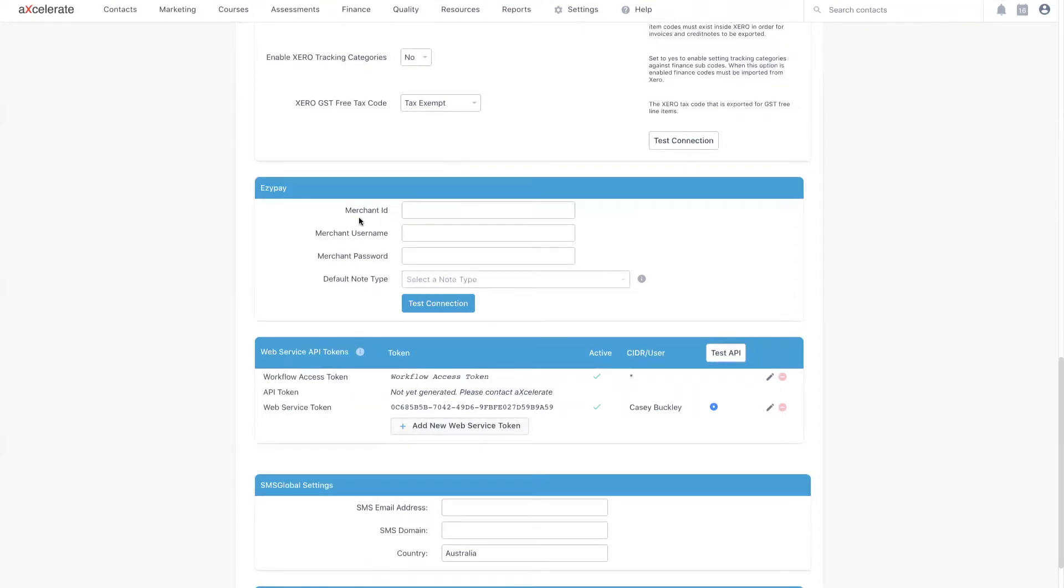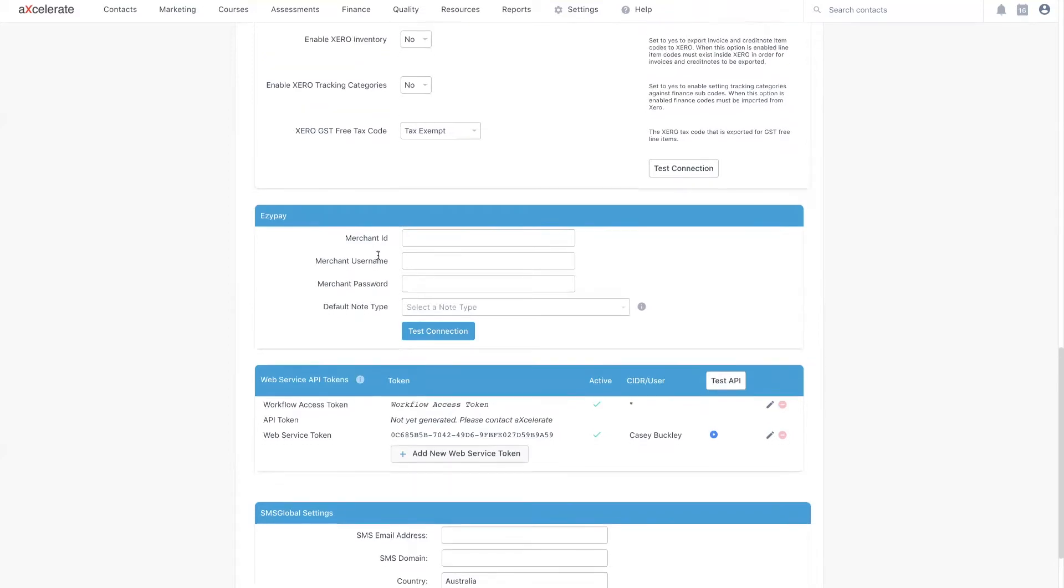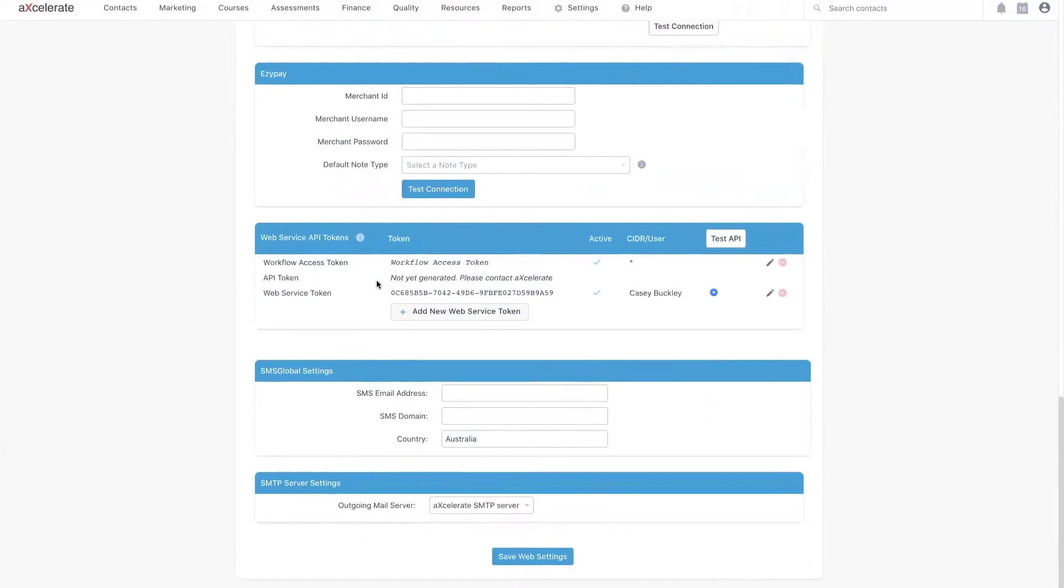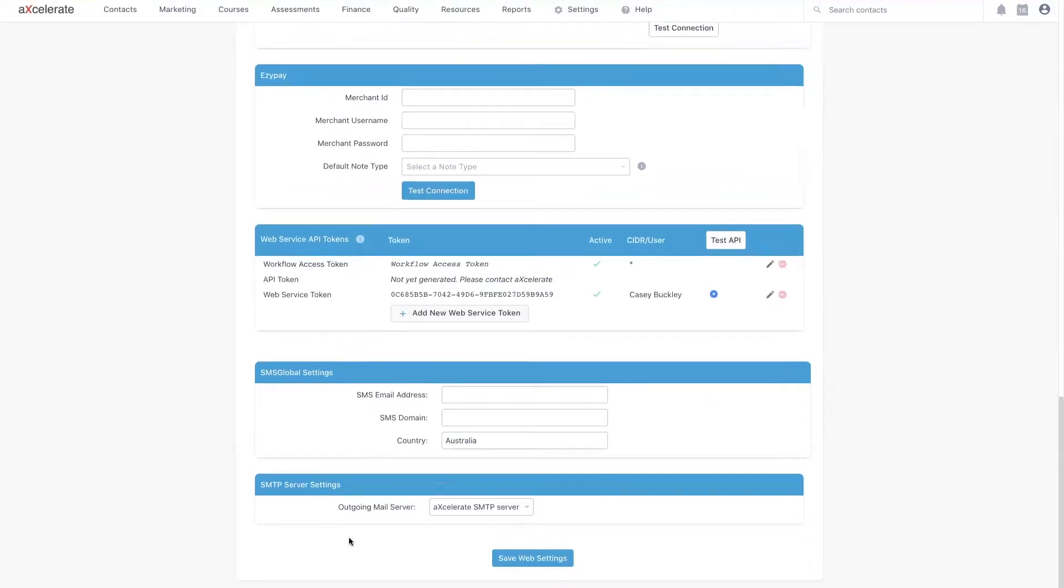You'll want to enter the merchant ID, merchant username and merchant password included in the email you received. After doing so, make sure you scroll to the bottom of the page and click save web settings.